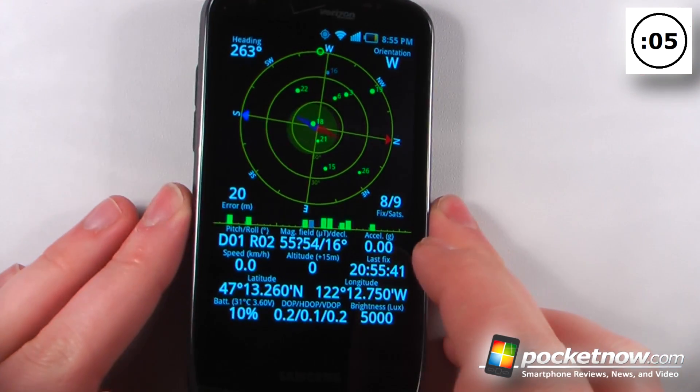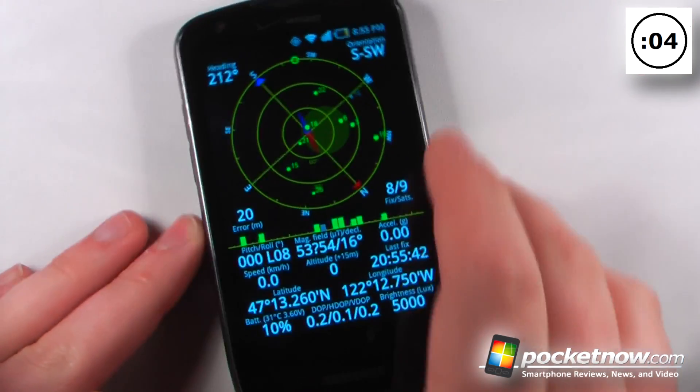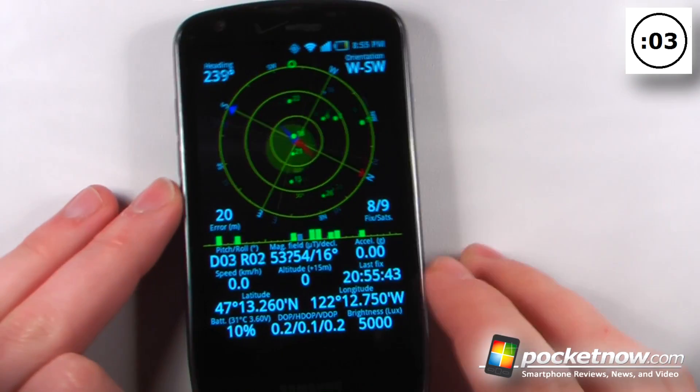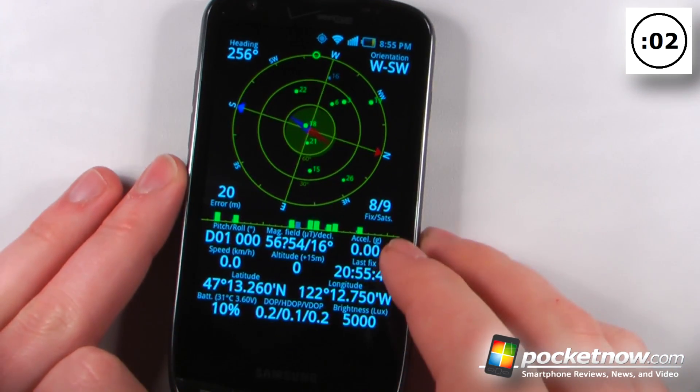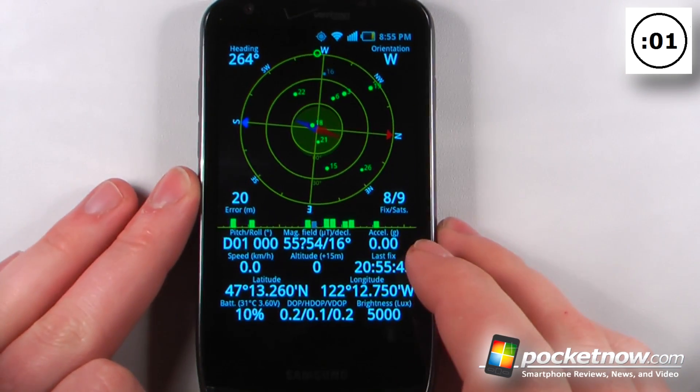It shows us our battery meter, our pitch and roll, and some other acceleration. We can view the G meter right there.